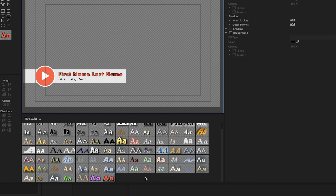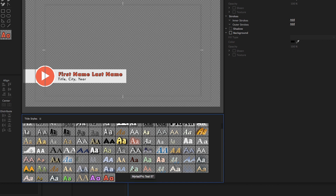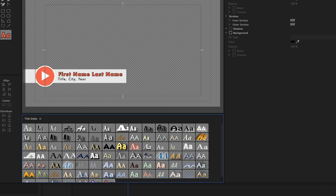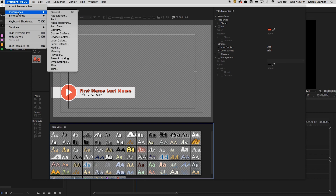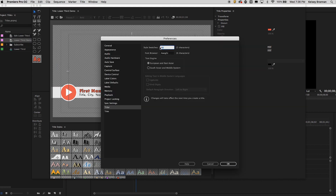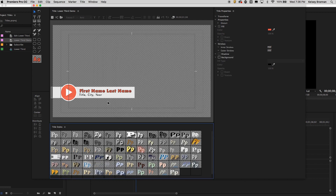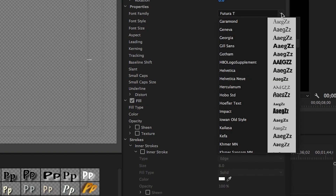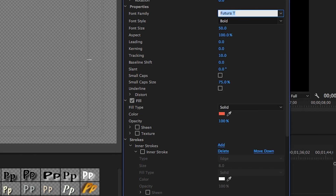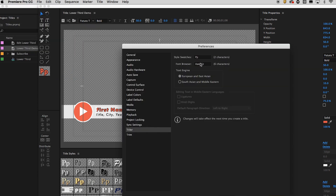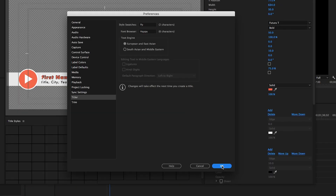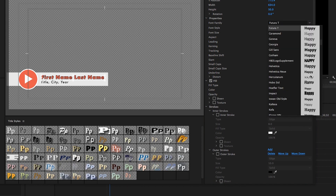Another thing you may not know inside Title Styles is you can change the preview letter from the default A. You can go up to Preferences and go to Titler — let's say you want it to be a P. Hit OK and now all of them show as P's. You can also change the font preview word. By default it cycles through letters randomly, but you can go to Preferences, Titler, and change the preview to any word you want, like 'happy'. Hit OK and now the preview shows 'happy' in all the different fonts.